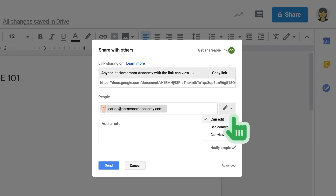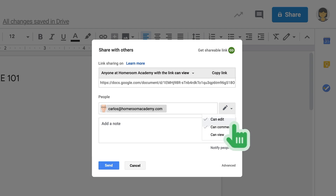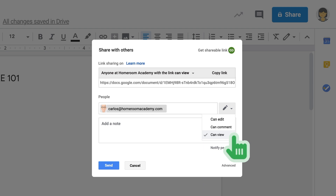If you want to add it to your address, you can add it to your existing address or another choice. If you want to add it with your normal password, you can see where it is from.